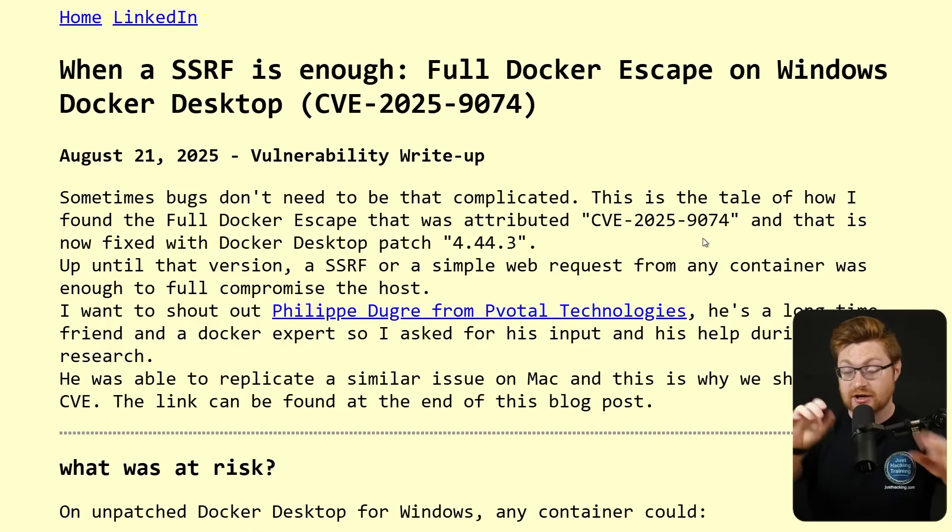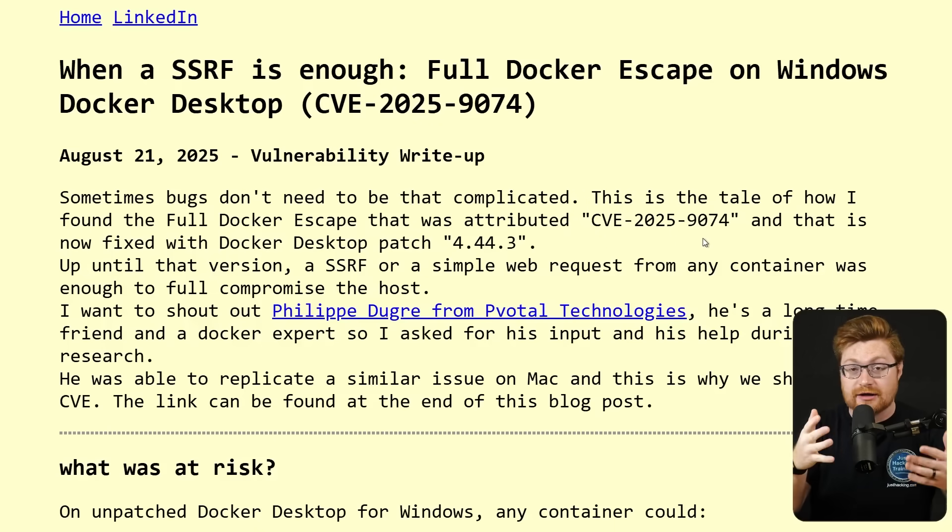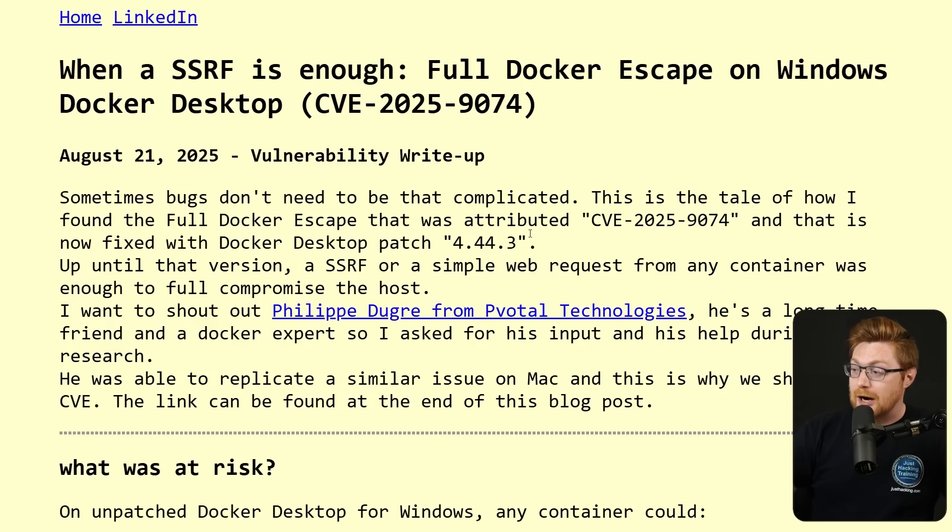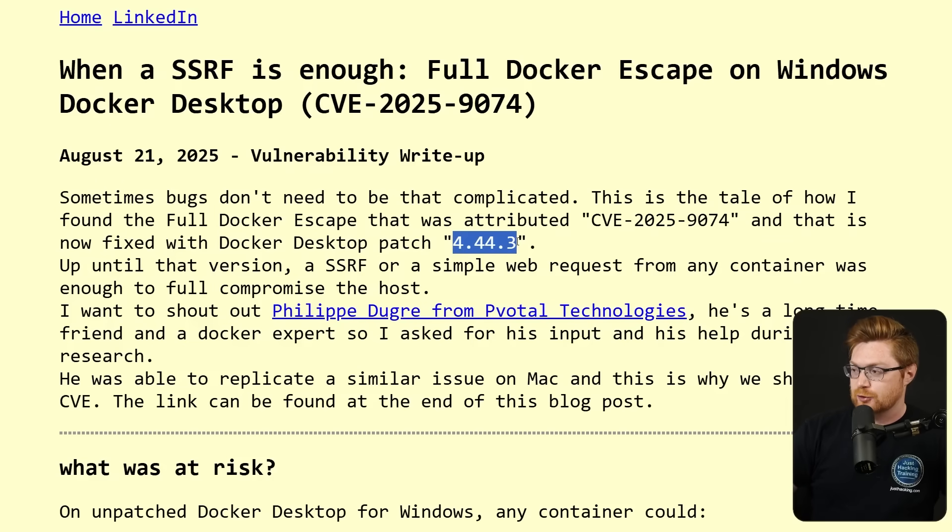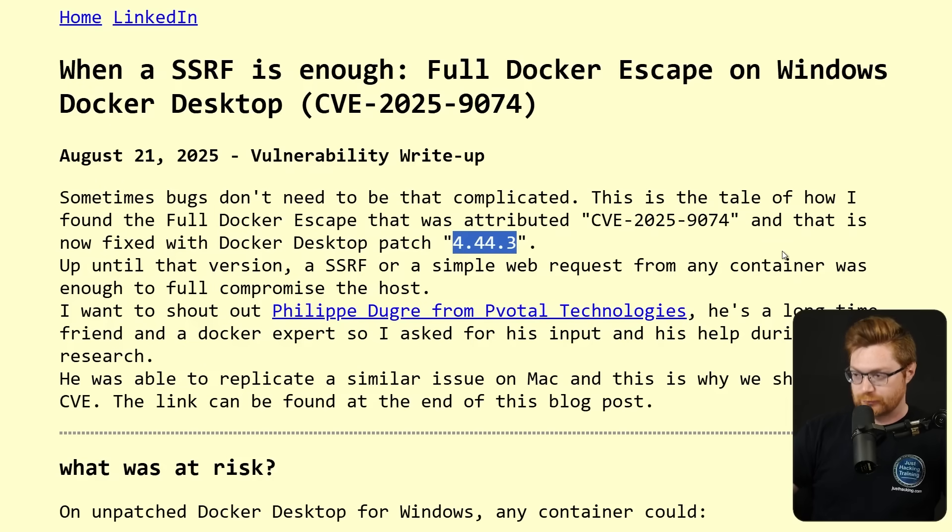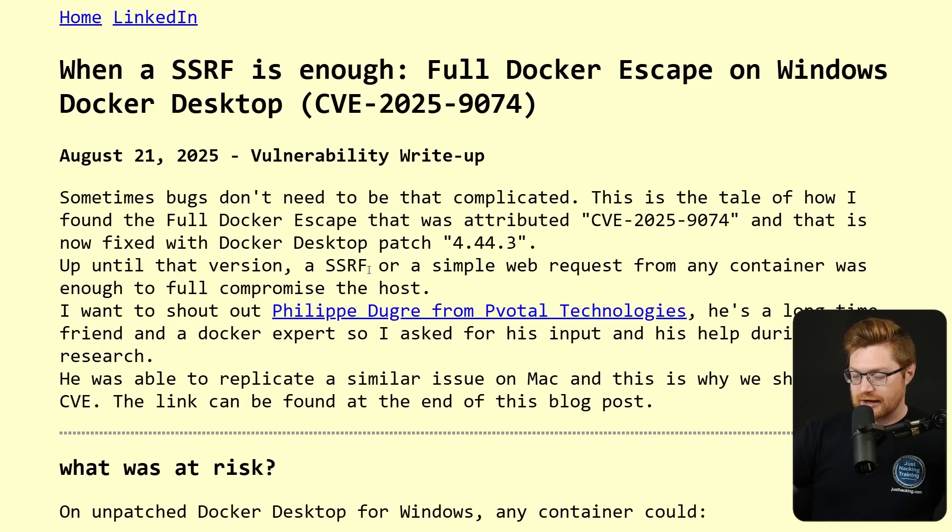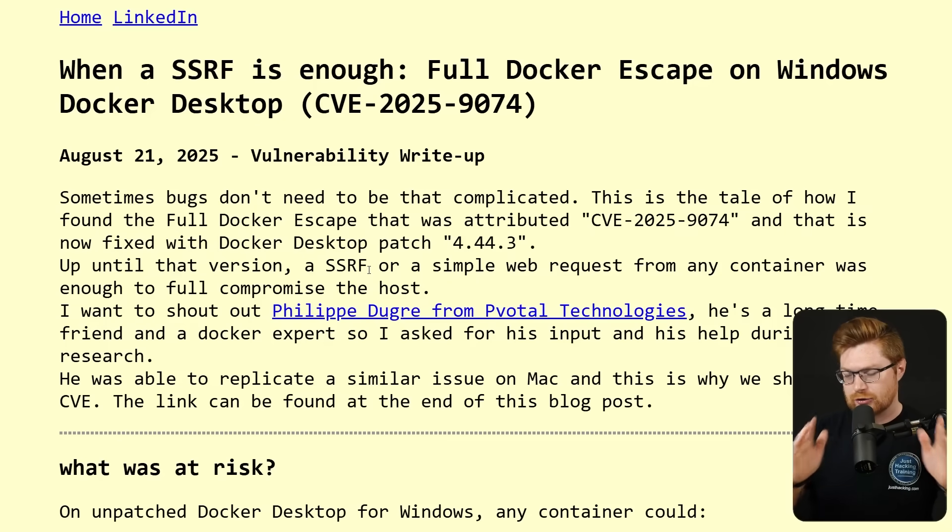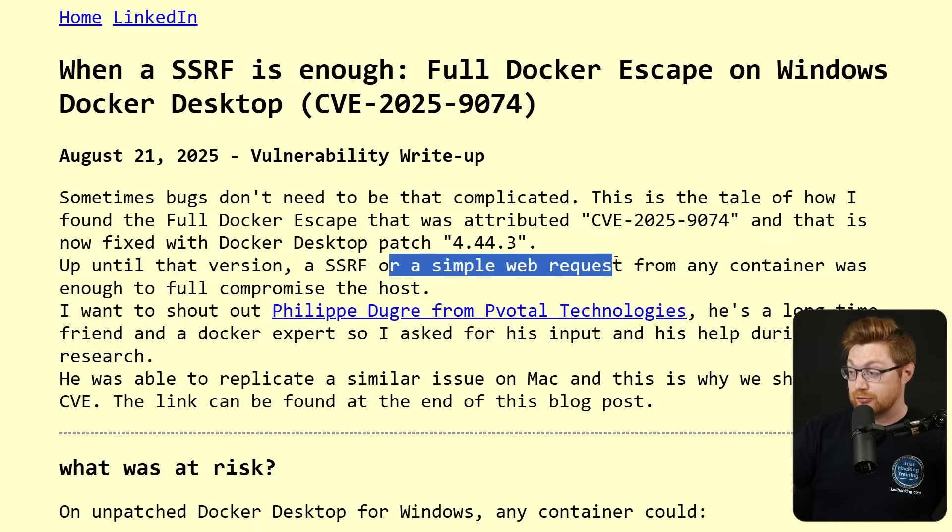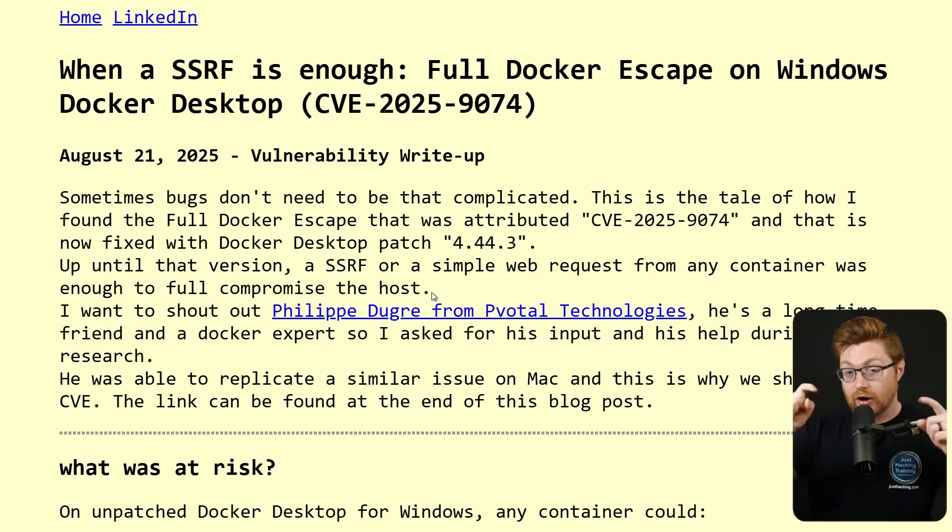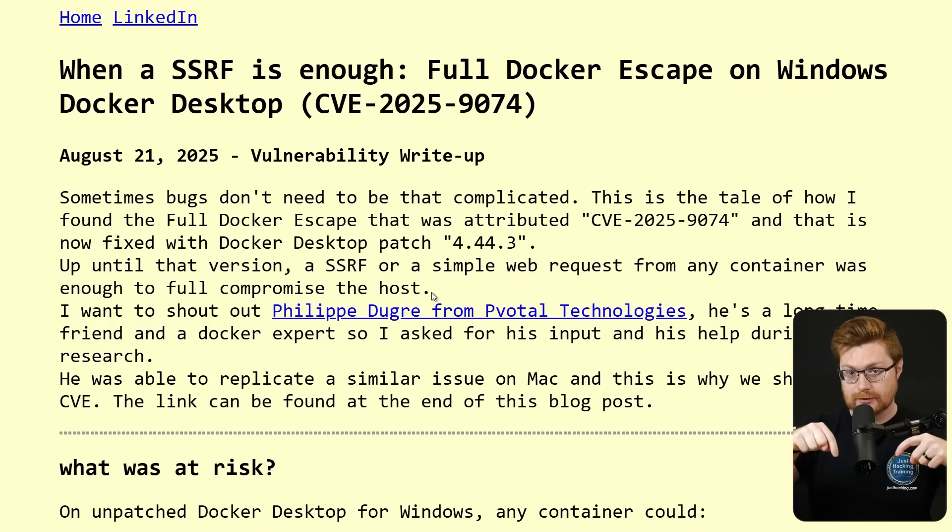It is patched. So if you are running Docker for desktop on Windows or Mac OS, make sure you update, upgrade, get to version 4.44.3. Up until that version, an SSRF, or server-side request forgery, or a simple web request from any container was enough to fully compromise the host computer. Now you might think of Docker usually running containers in an isolated sort of guest space. But no, we mean physically the whole computer, the host computer, where the Docker engine and Docker service runs.